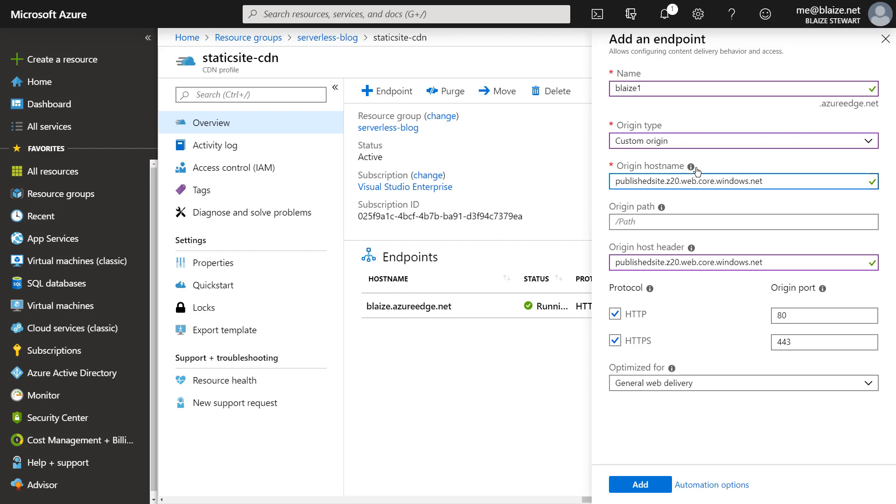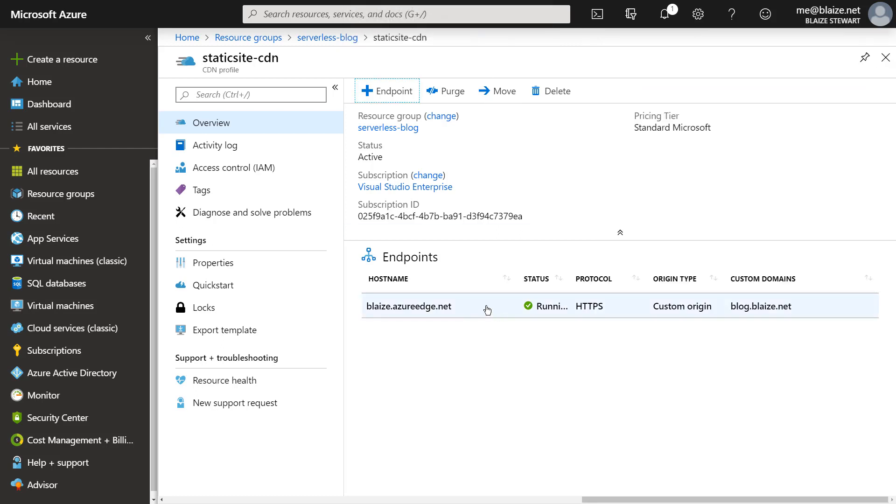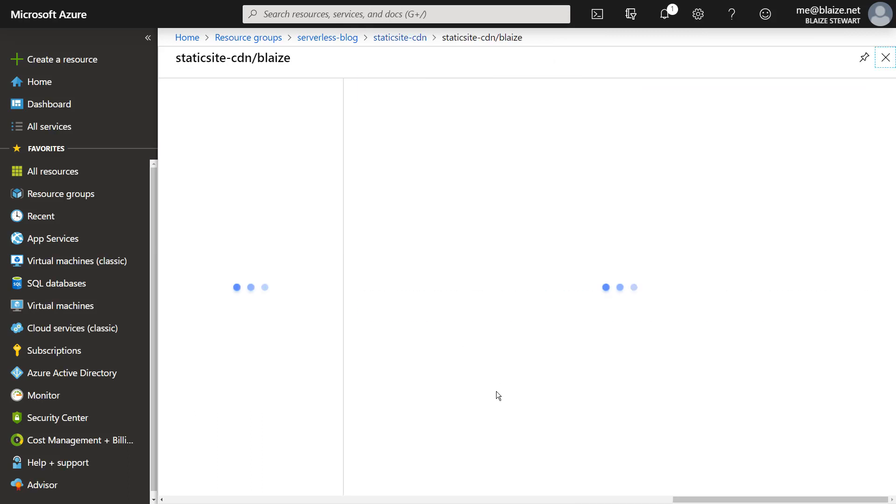But if I'm going to be using the existing static host that is already exposed, I want to use the custom origin for this. And I want to only enable HTTPS for that. And it's optimized for general web delivery. And then once I hit add, it will add that endpoint. Now I've already added this endpoint here and it's already running.